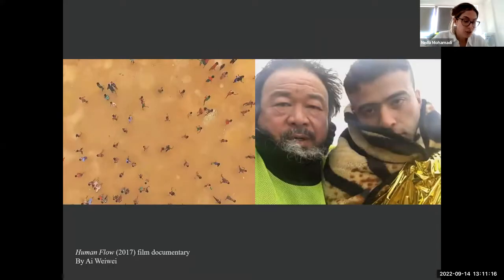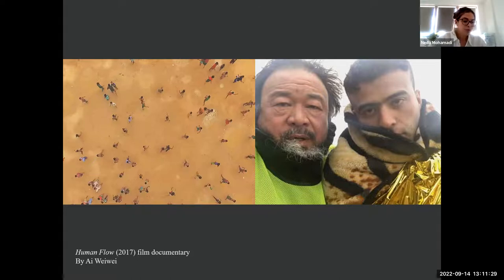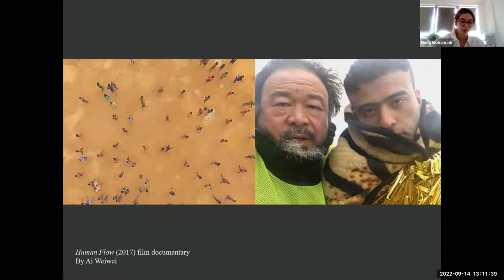The first one is 'Human Flow' by Ai Weiwei, made in 2017. Ai Weiwei is one of the most famous allied artists in the world. The Human Flow movie was captured in 23 countries and 14 refugee camps. As Ai Weiwei has claimed, the film follows a chain of urgent human stories that stretches across the globe.